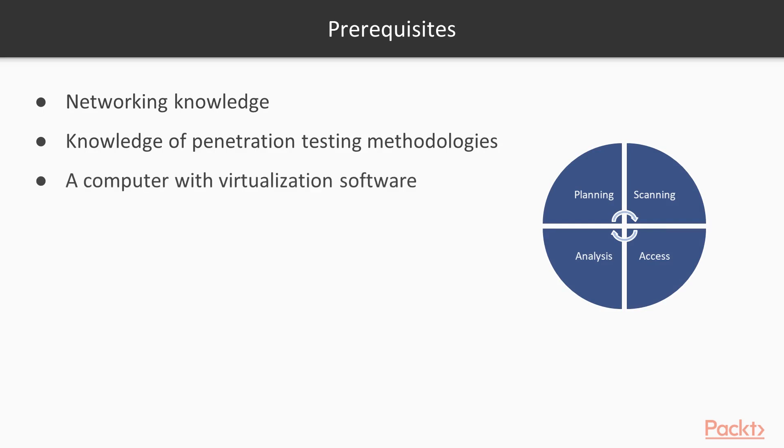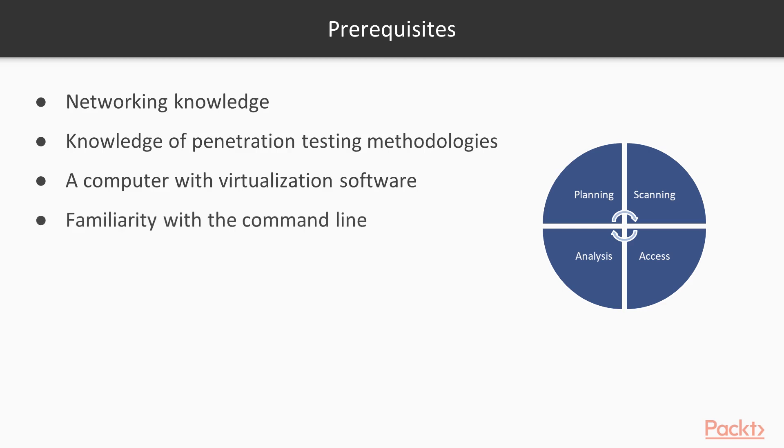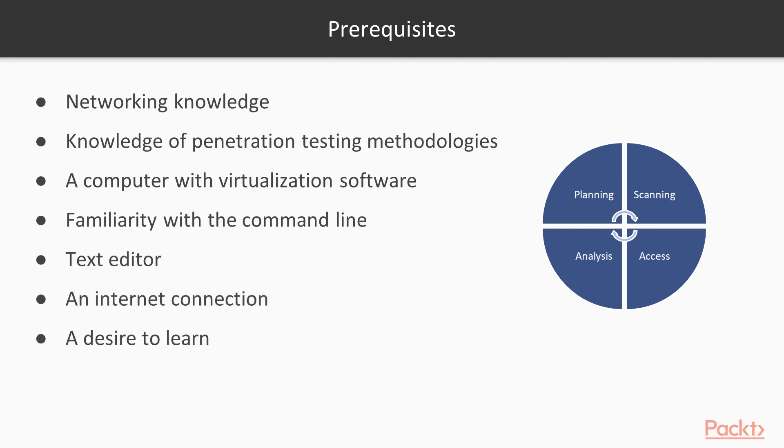In addition, you should have a computer with virtualization. Although I use VMware throughout the course, feel free to use VirtualBox or any other platform with which you feel comfortable. You should also have familiarity with the command line, as Nmap is a command line tool. A simple text editor will suffice, an internet connection, and of course a desire to learn.